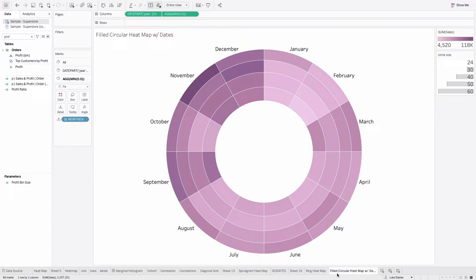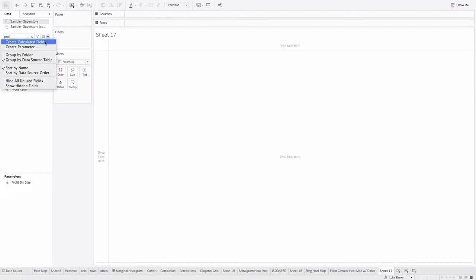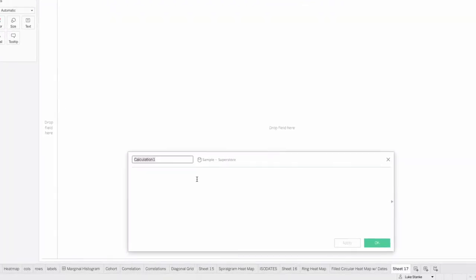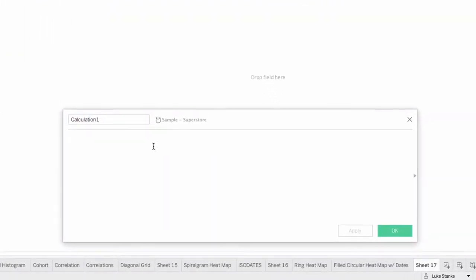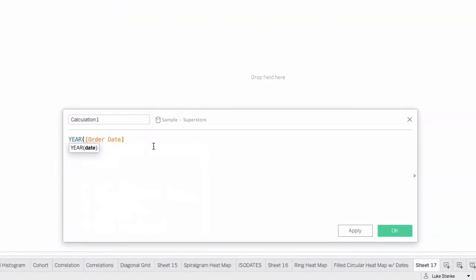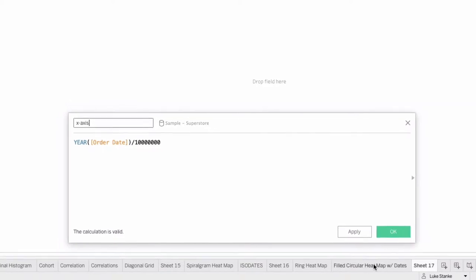So let's start by creating this visualization. We're going to create a new sheet, and we're going to start by creating a very simple calculation. Let's click create calculated field, and let's just type year of order date. Anyway, connect it to Tableau 2020.4. Let's just create year of order date, and then we're going to divide this by a million, just a really large number here, and that's the trick. We're going to call this the x-axis here. It's going to go on columns.